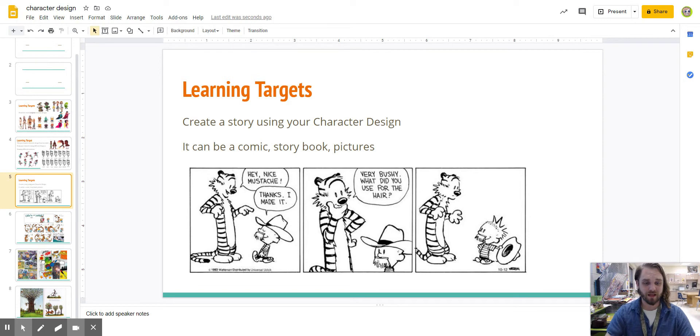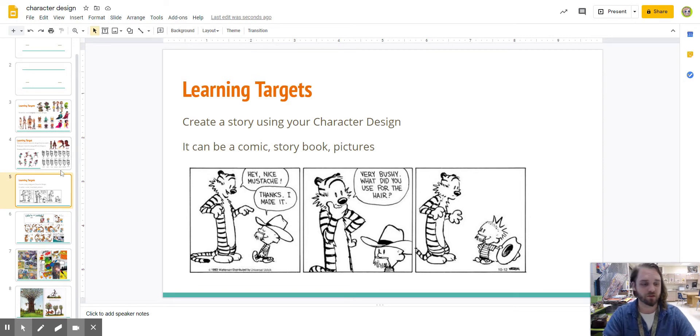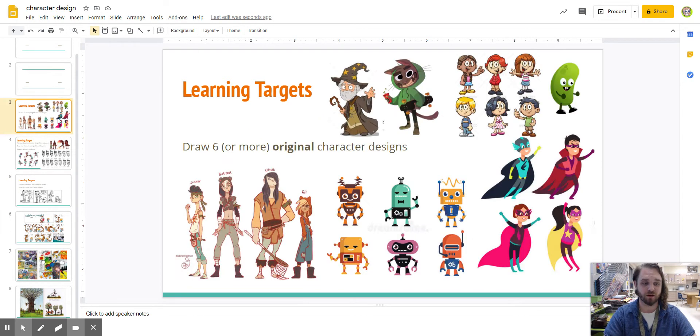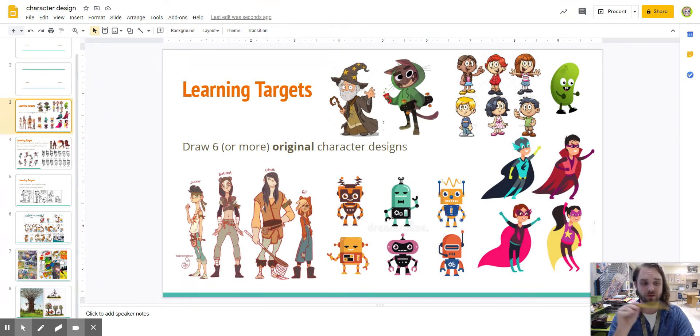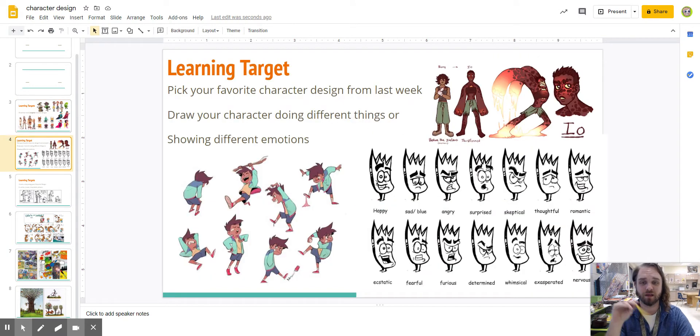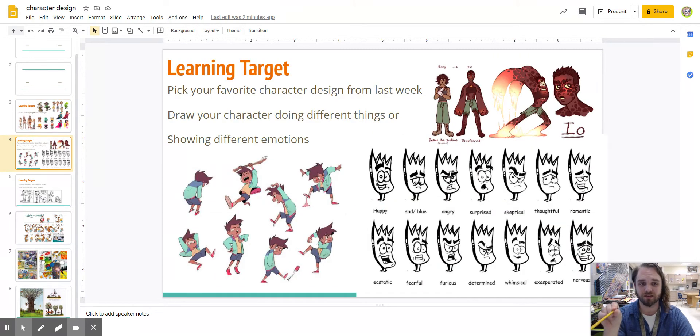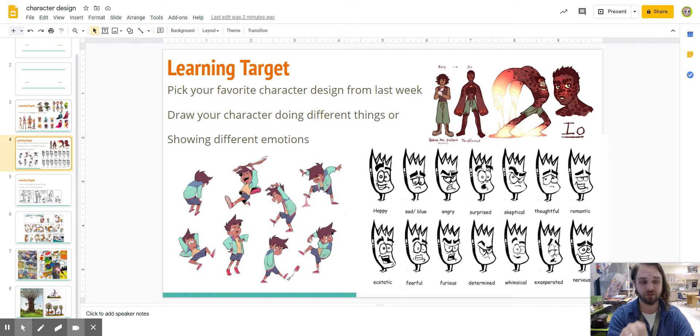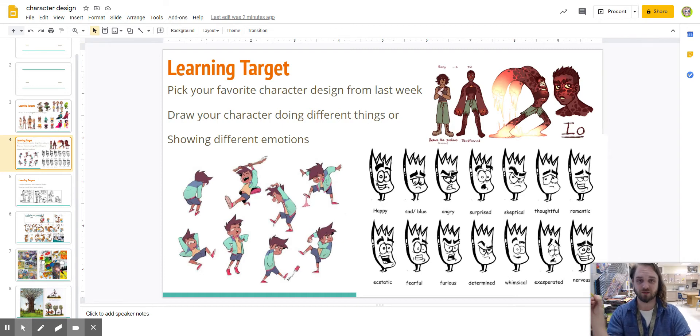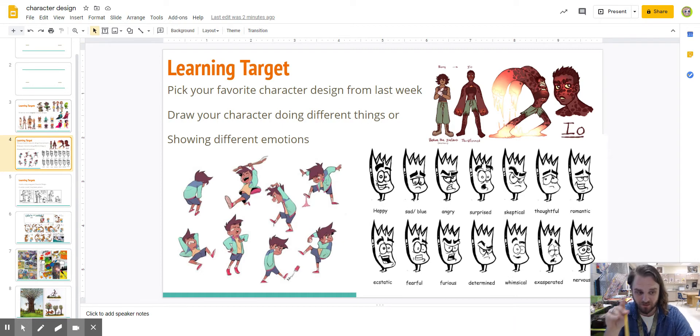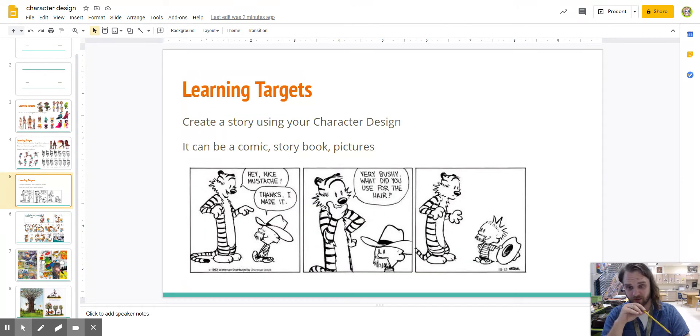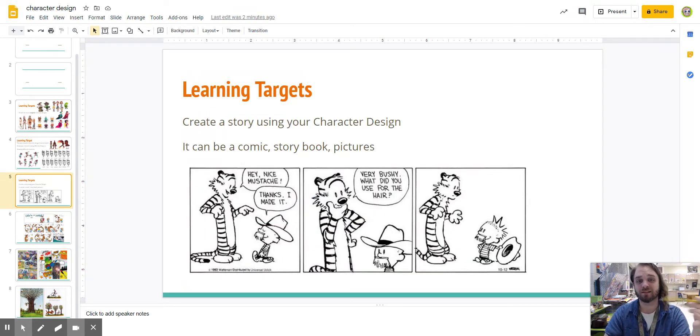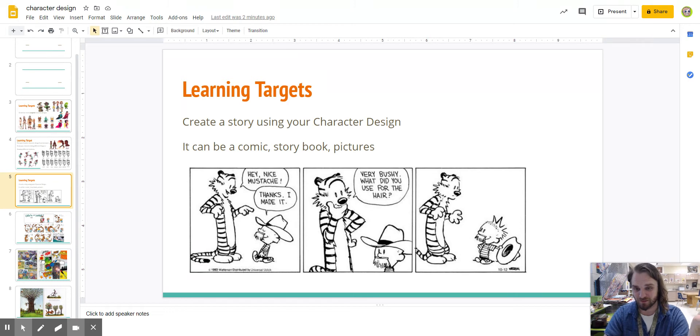Last time we had art class, we were talking about character design. I can show you what we've done so far, because these lessons have kind of built into each other. The first one, we drew six or more character designs, and then you picked one of those characters to kind of develop a little more, to draw some emotions or different ways of drawing them. And now, for the final part of this project, we're going to take it one step further, and we're going to put your character into some kind of story. This is the really fun part.